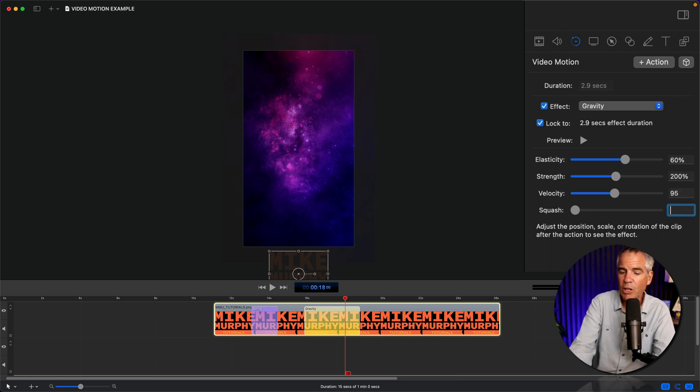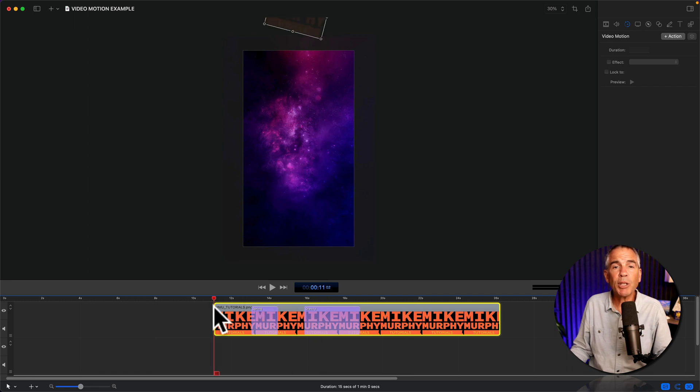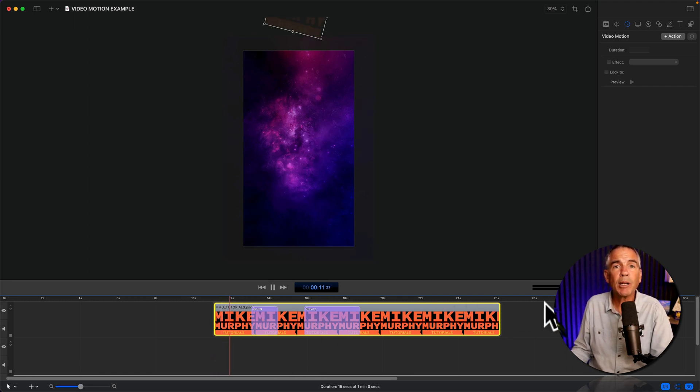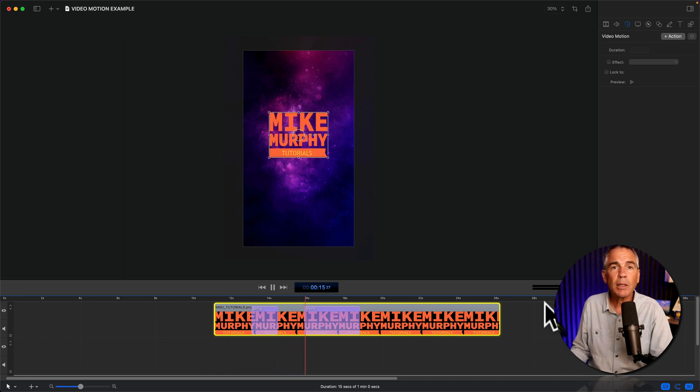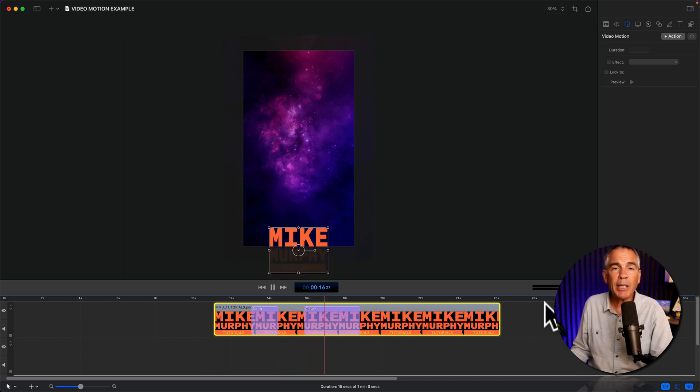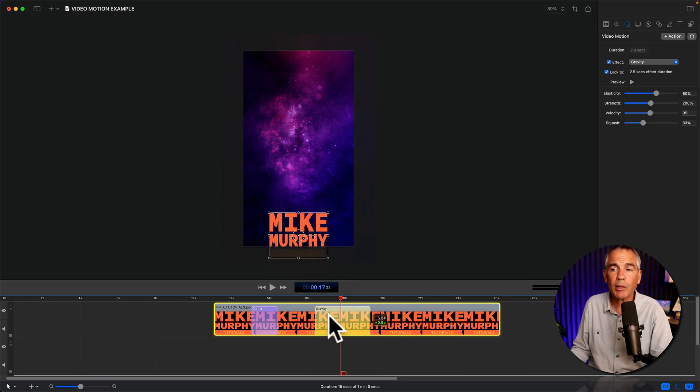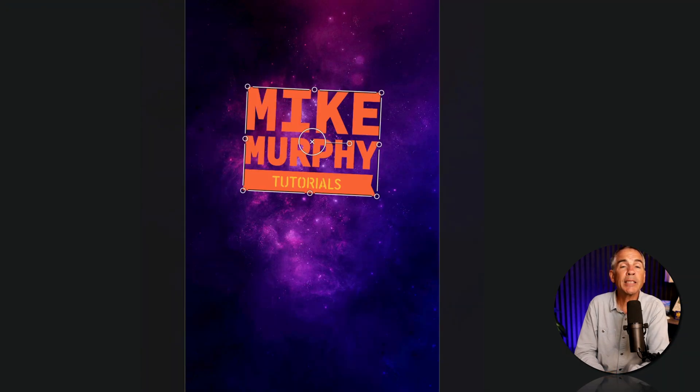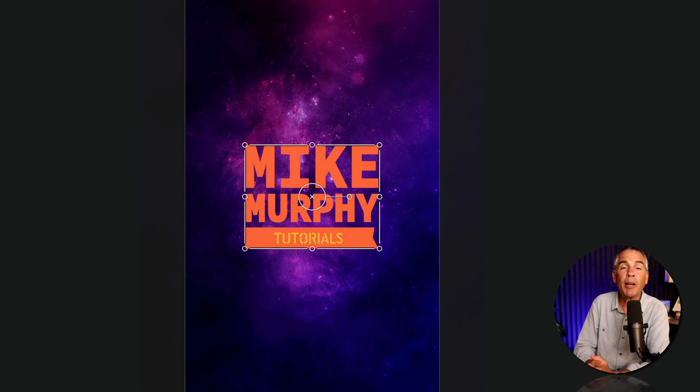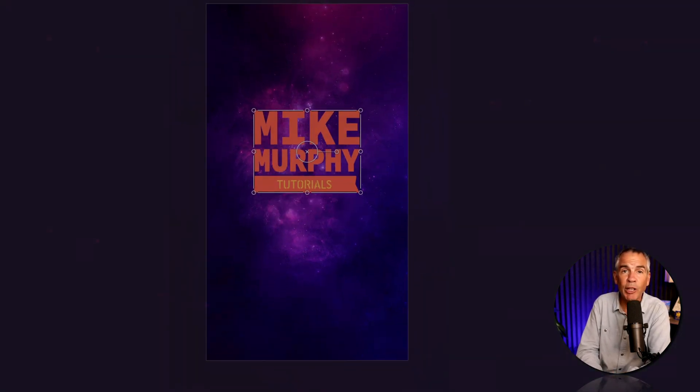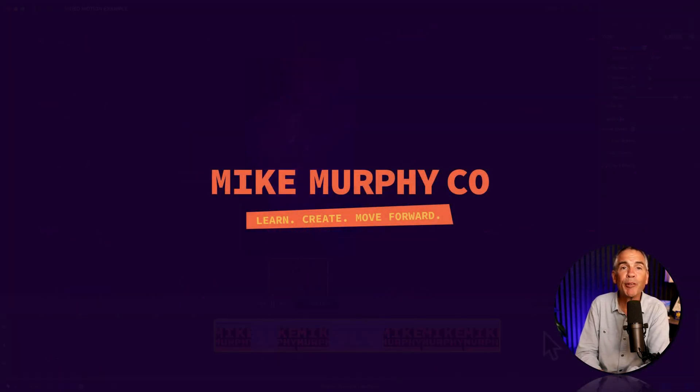To preview the animation, I'll drag the scrubber to the beginning, tap the space bar, logo animates in, holds, animates off. If you want the logo to hold a little bit longer, just move the actions further apart. That is video motions to add a little bit of life to your animations in ScreenFlow 10. My name is Mike Murphy, cheers.